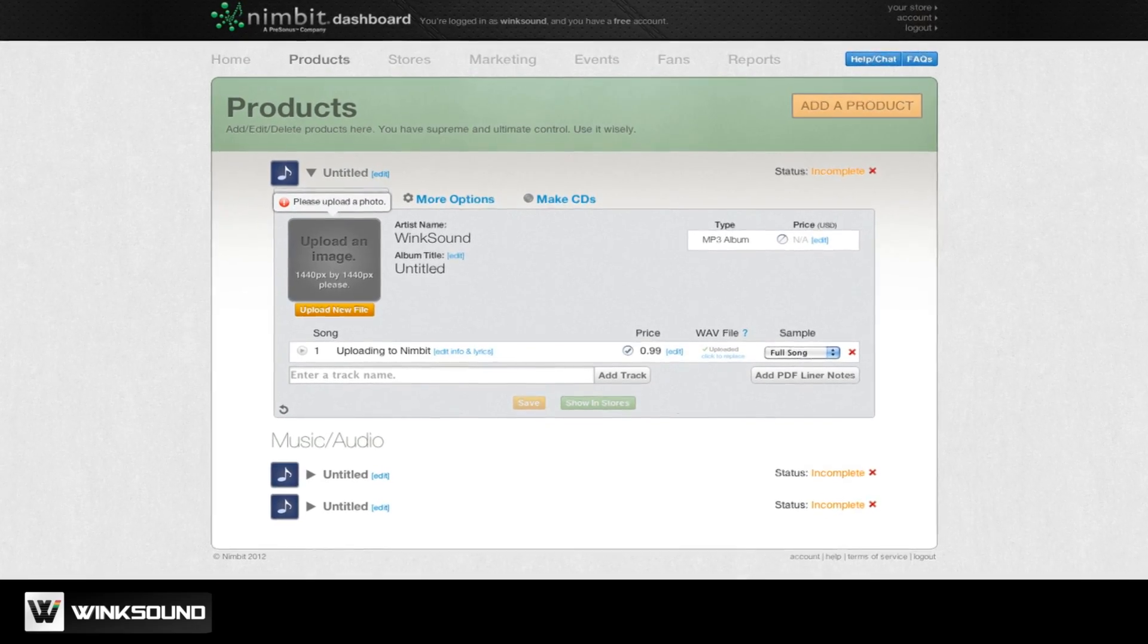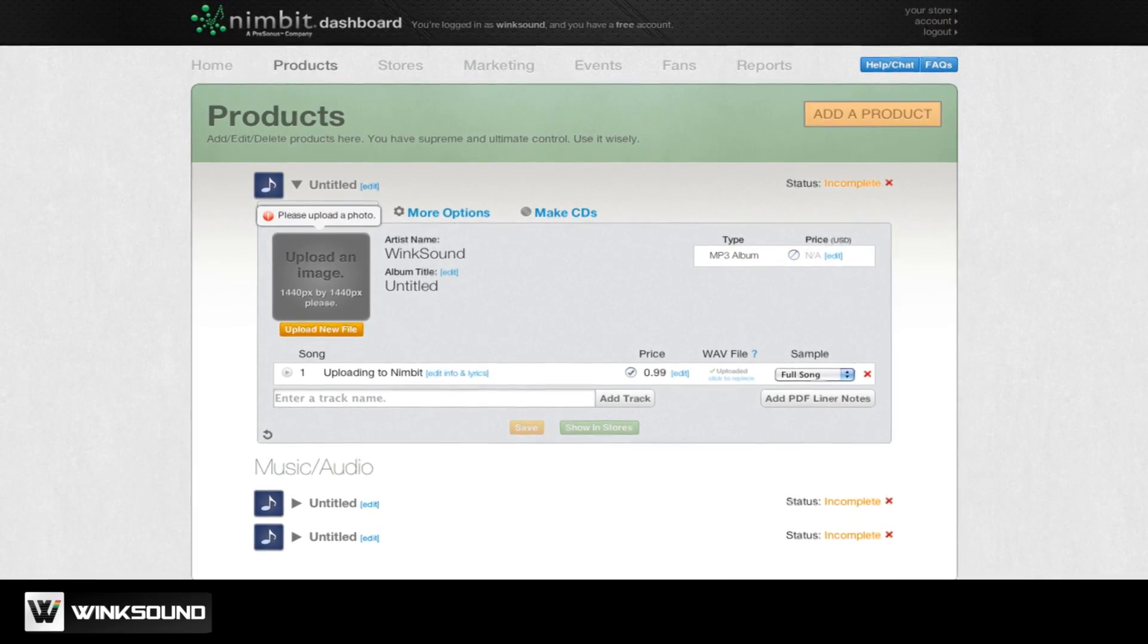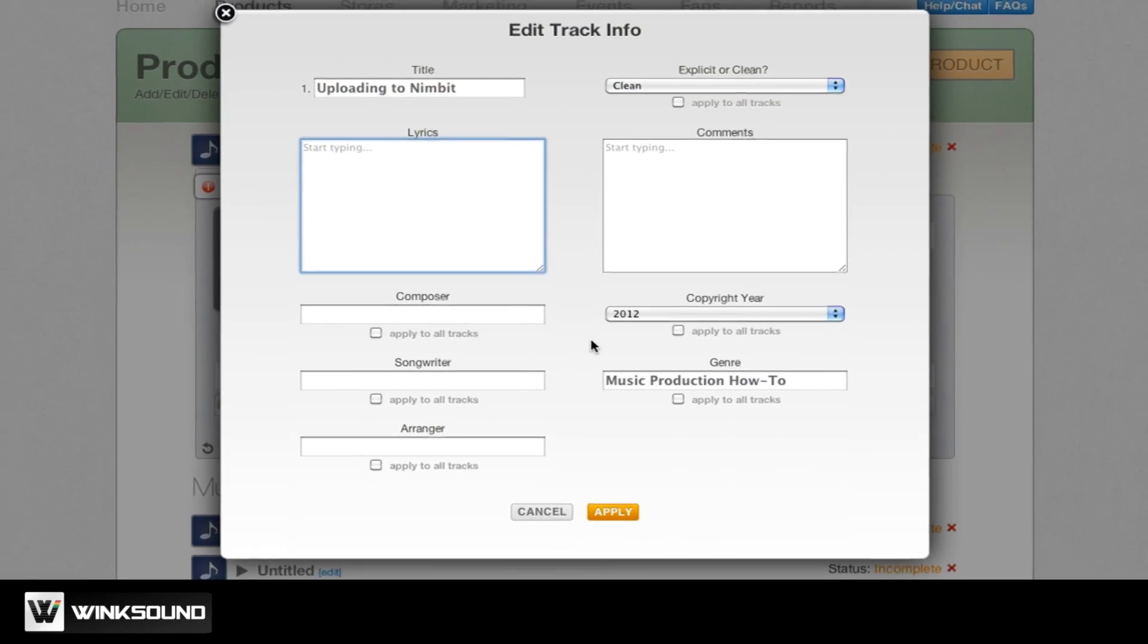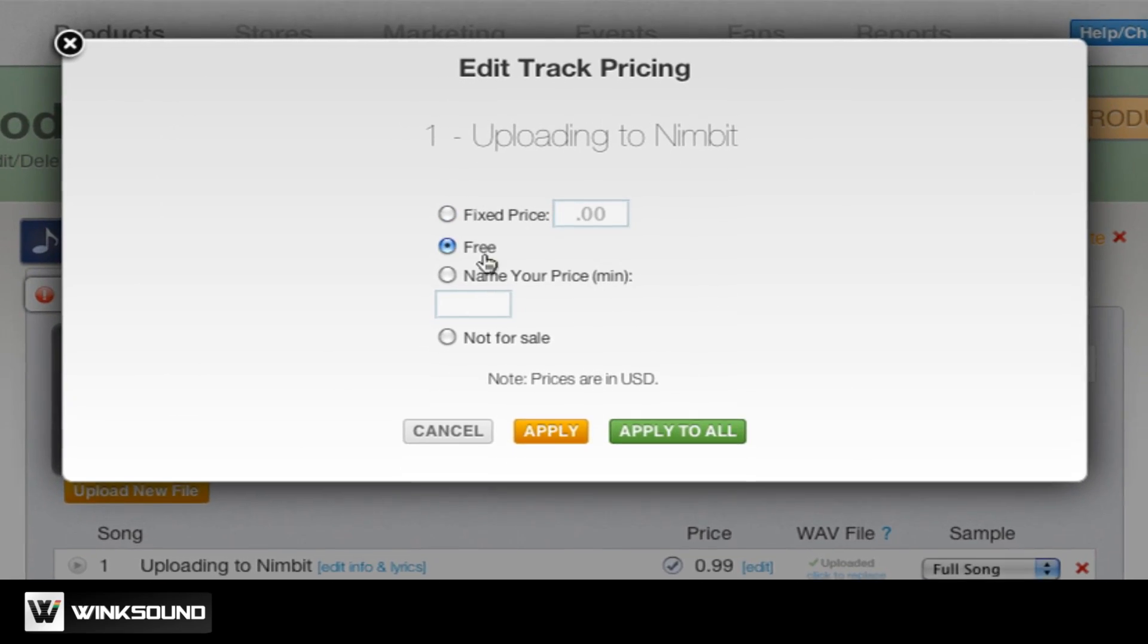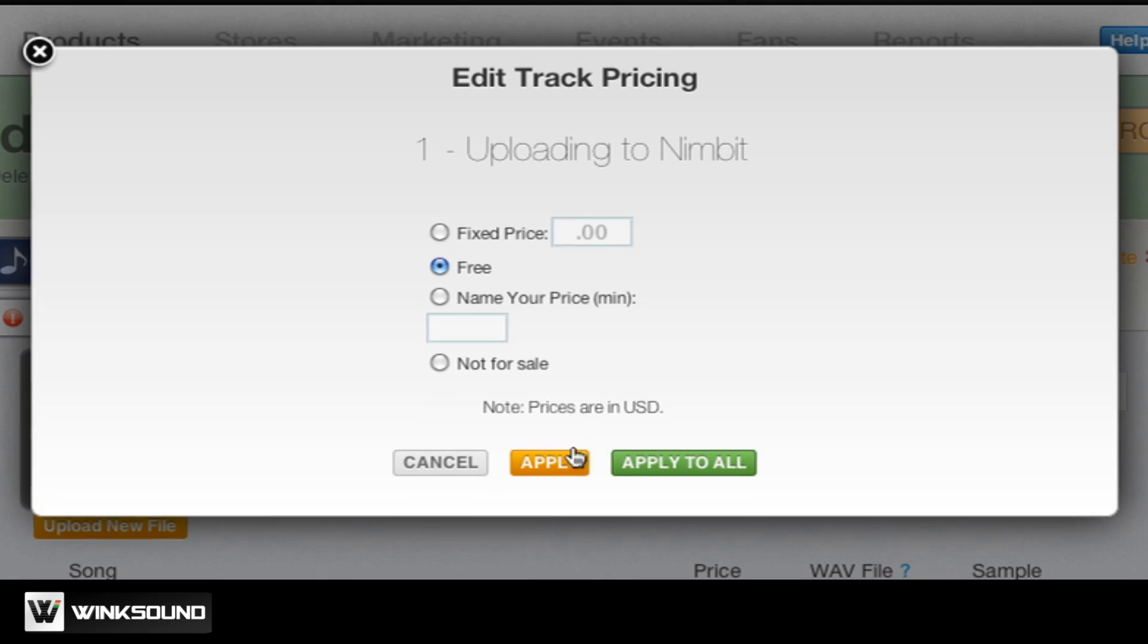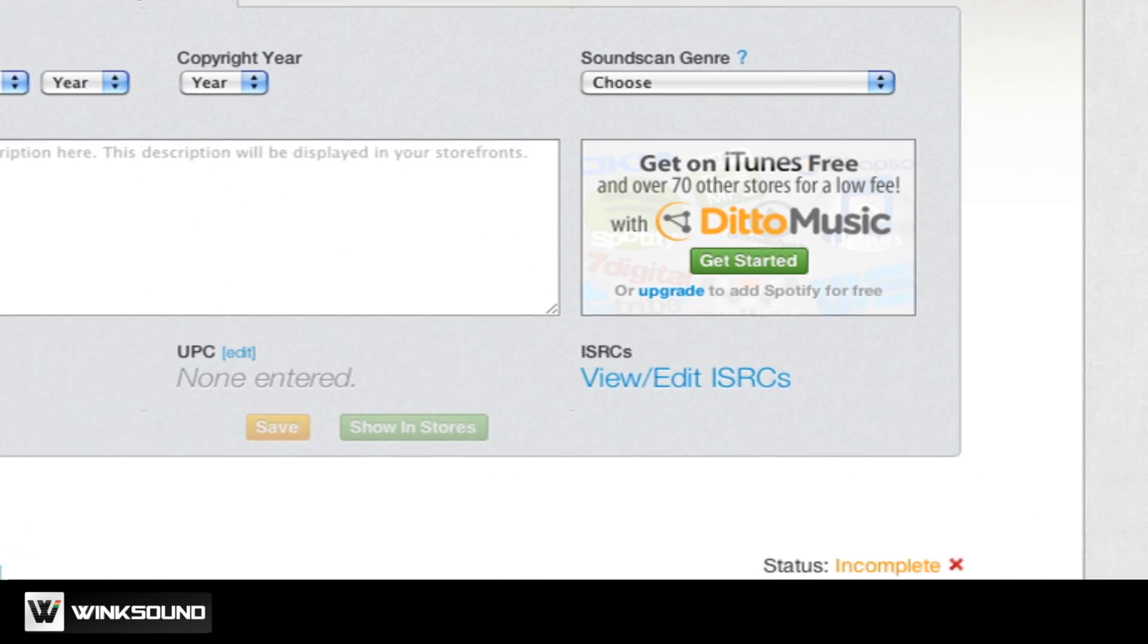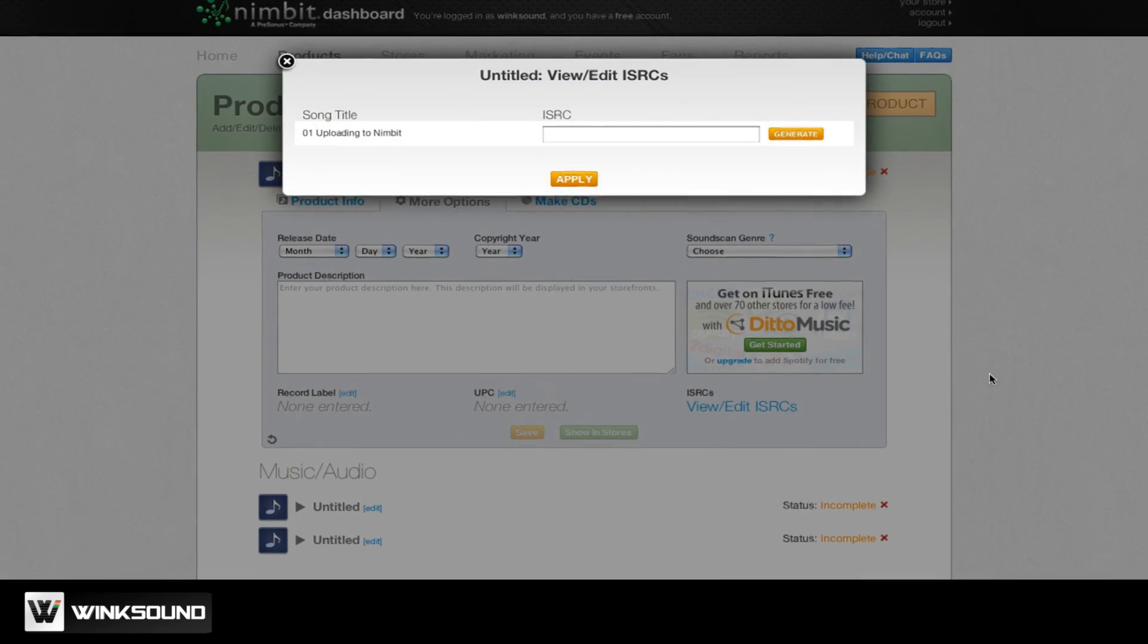Once the upload is completed, you will find the newly added songs on your Nimbit dashboard. From here you can add lyrics and production notes, set the price for the download, and generate an ISRC code for the track to monitor and collect royalties.